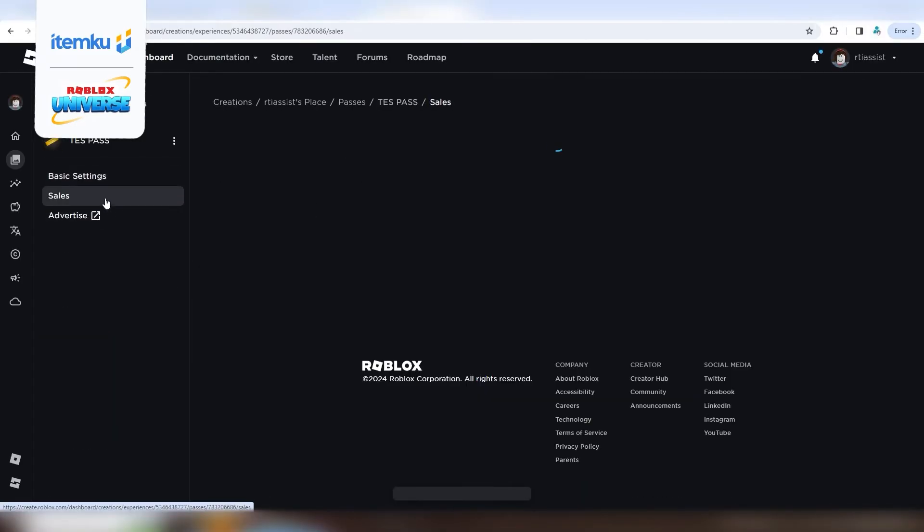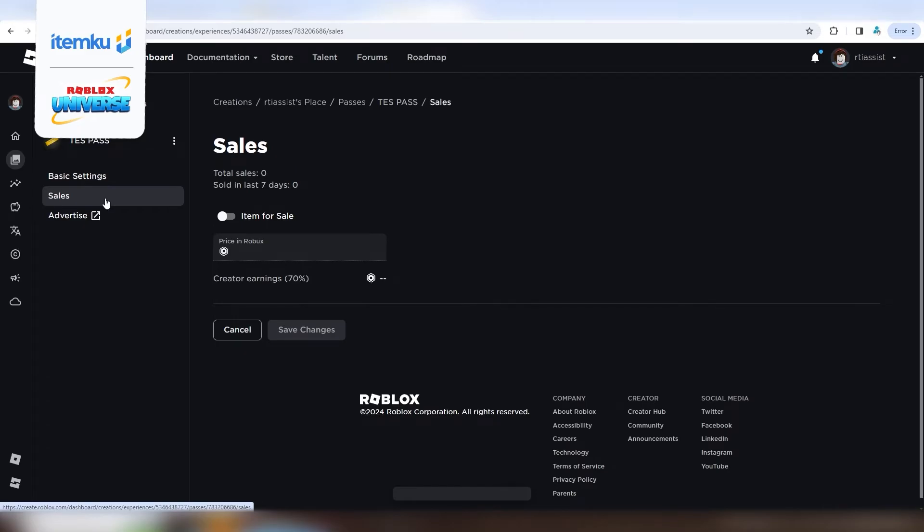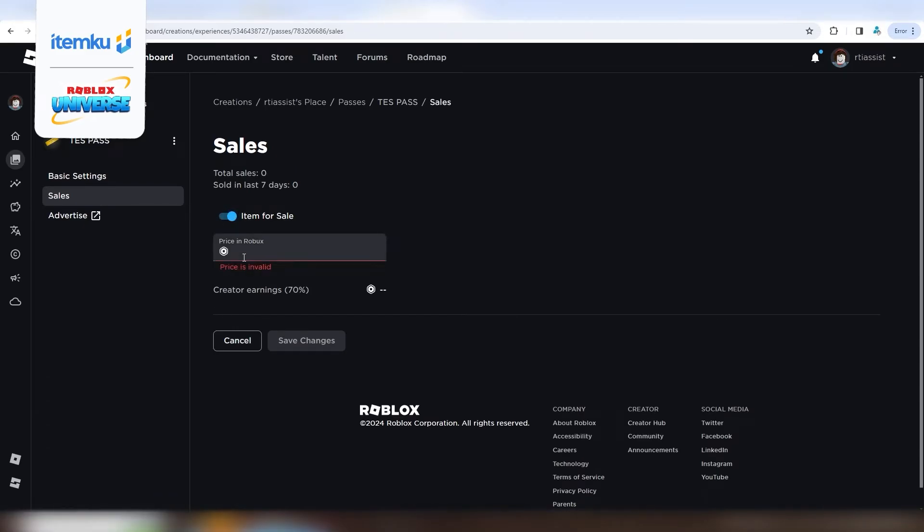To fix that, click on your pass again, then click on Sales.